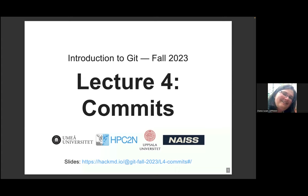Welcome back, everyone. If you don't hear me properly, or you think the font size is too small, please let me know and use the SharePoint doc for the Q&A. Or if you prefer the chat, that's fine as well. I'll try to make breaks so that you can ask some questions live, and otherwise raise your hand and I'll try not to miss it.